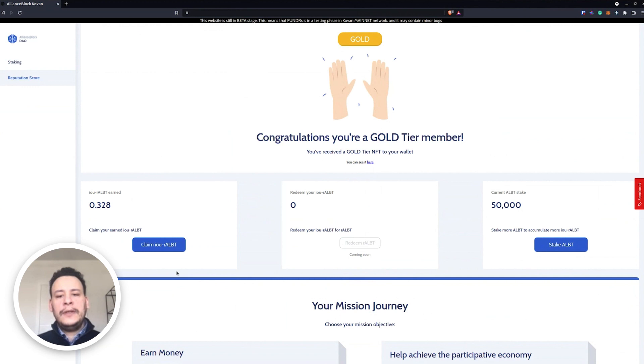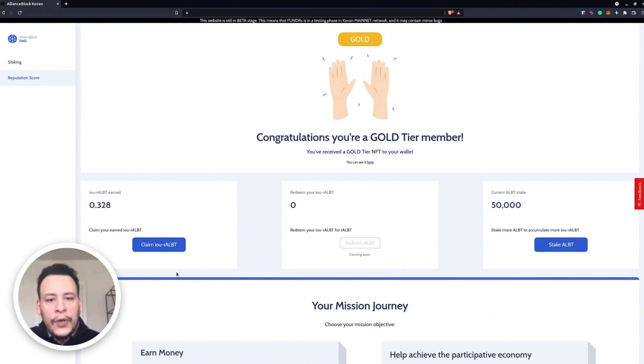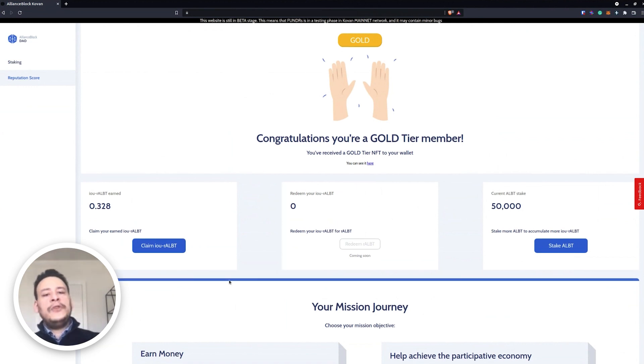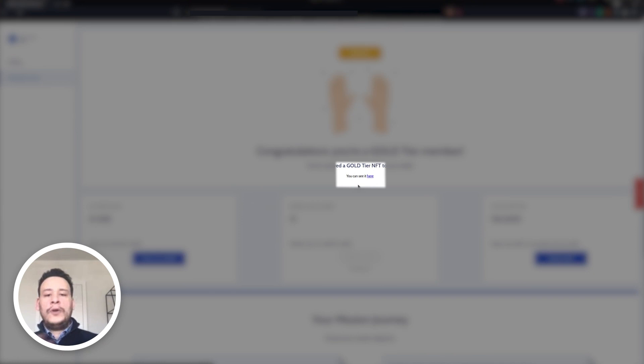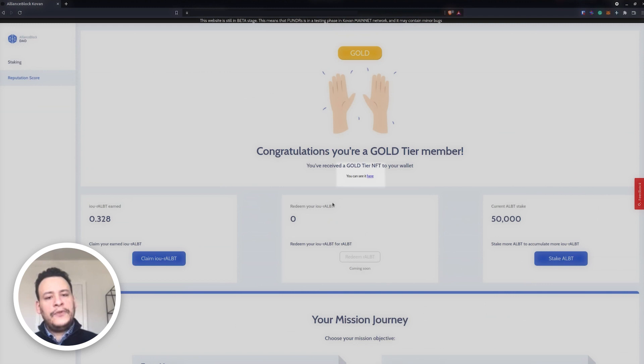You can just redeem, send your IOU RALBT and you will receive the true RALBT as we discussed before. As you can see here also, within this page when you click on the link here you will be able to see Etherscan or Avalanche scan basically.